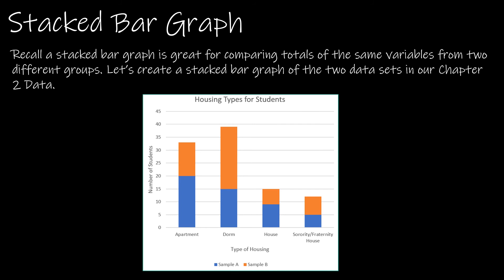It also is a great way of comparing the totals of the same variables because as I can see on the apartment the total is about 33, but I can also see that from sample A there's 20 which leaves about 13 for sample B.